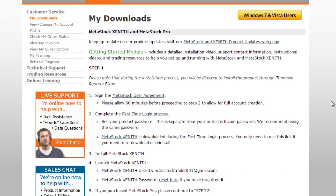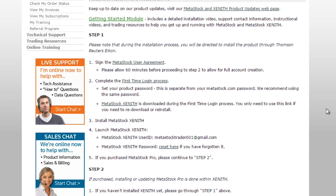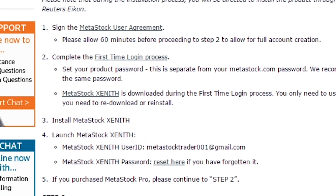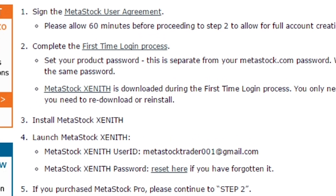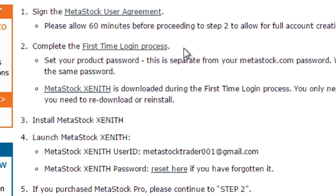This automatically logs us into our My Downloads and our account on Metastock.com. In our My Downloads page, you're going to have access to all of your purchases from Metastock. The first step to accessing your Zenith and Metastock product is to sign the Metastock user agreement. After you've signed it, allow at least 60 minutes before you proceed to step two. Let's go ahead and complete step one.